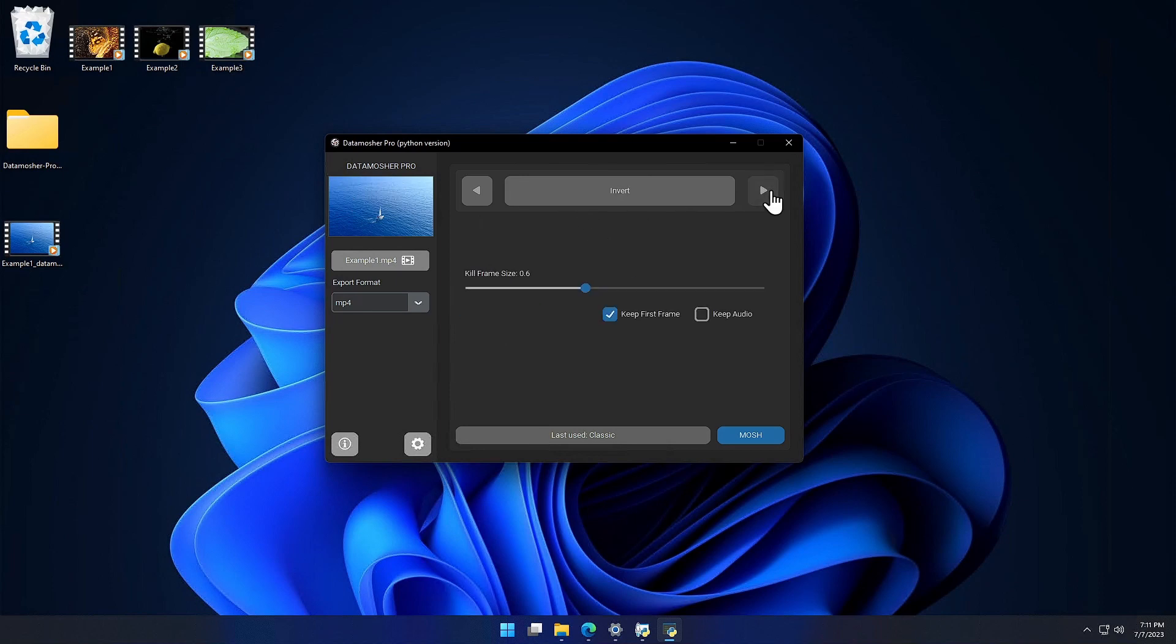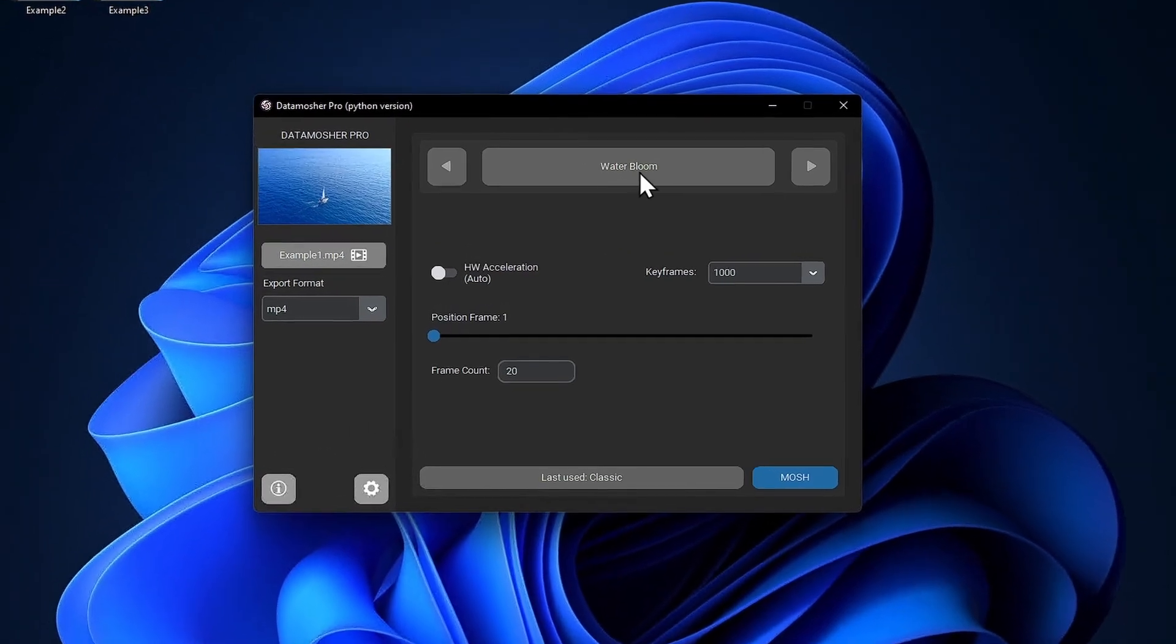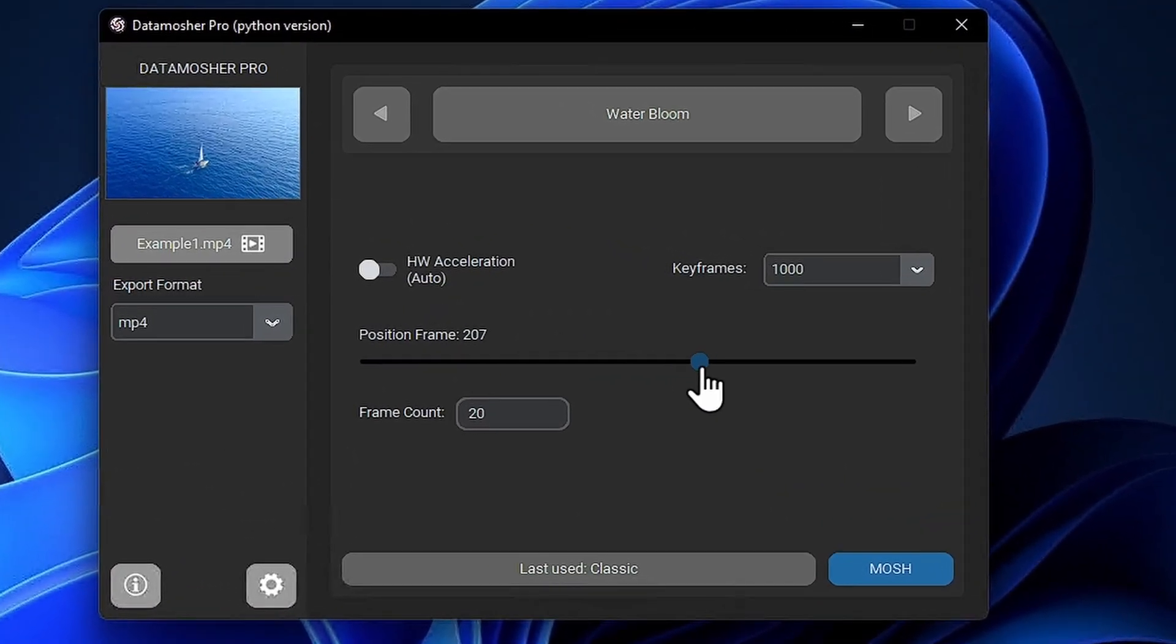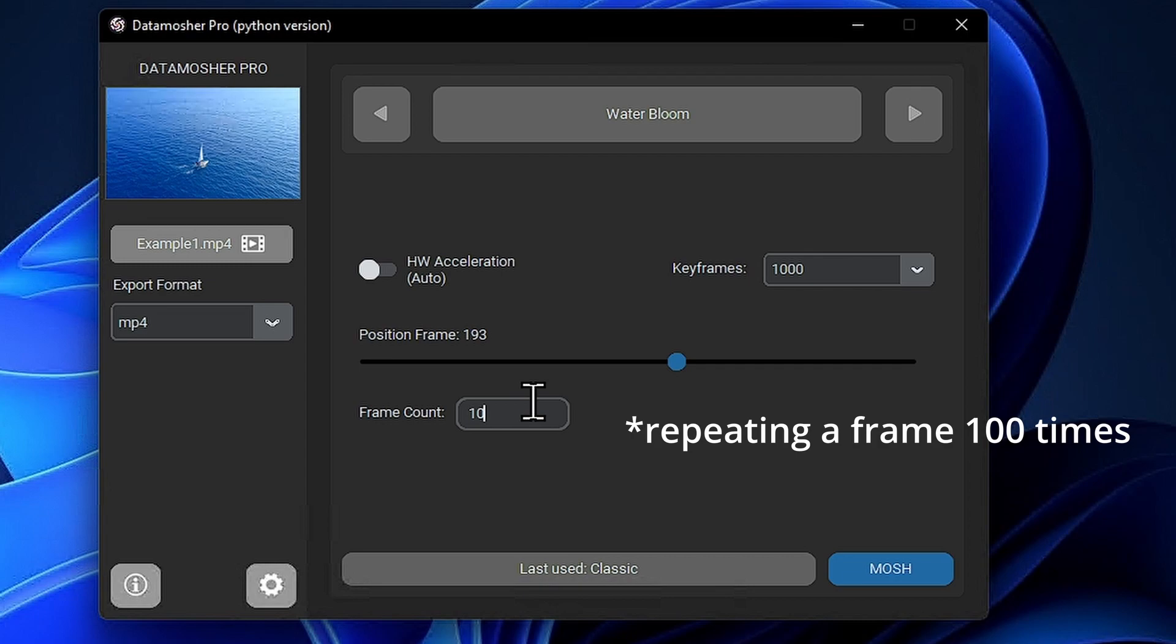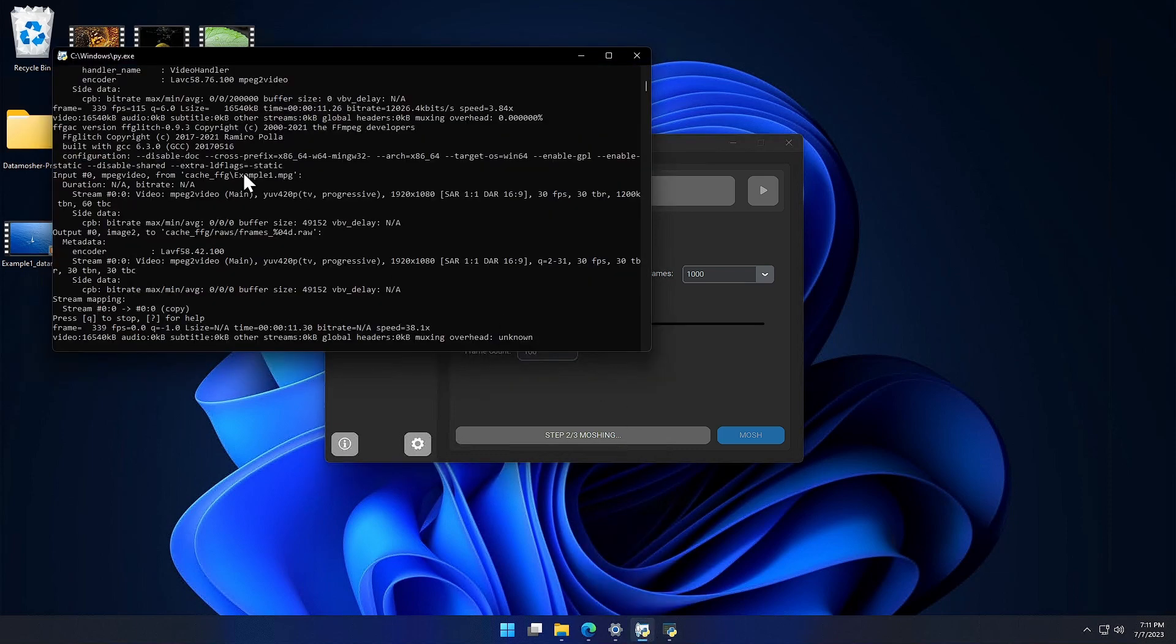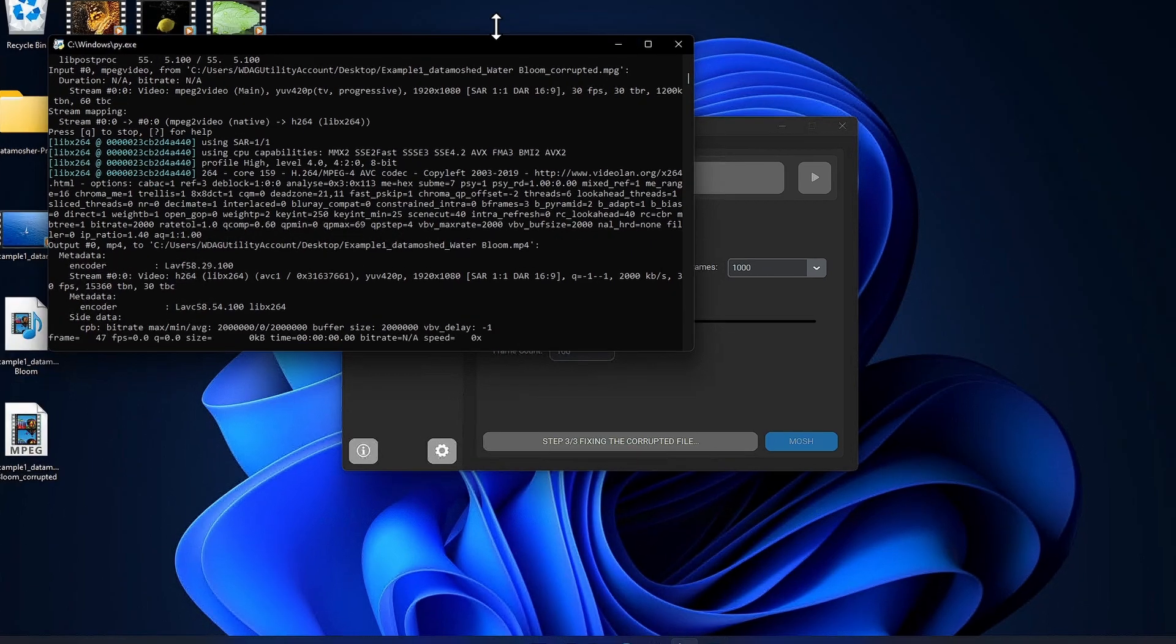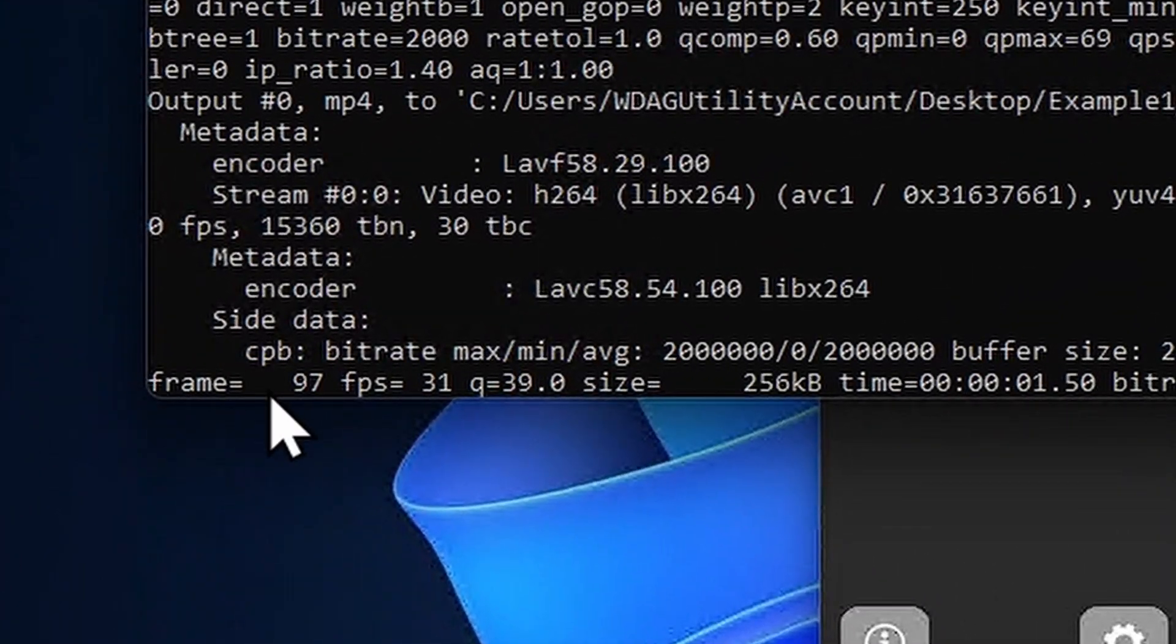Let me show you another mode called the water bloom effect. It is a single frame repetition effect. You can also view the log details here in the console window. You can also see the conversion progress of the video here.